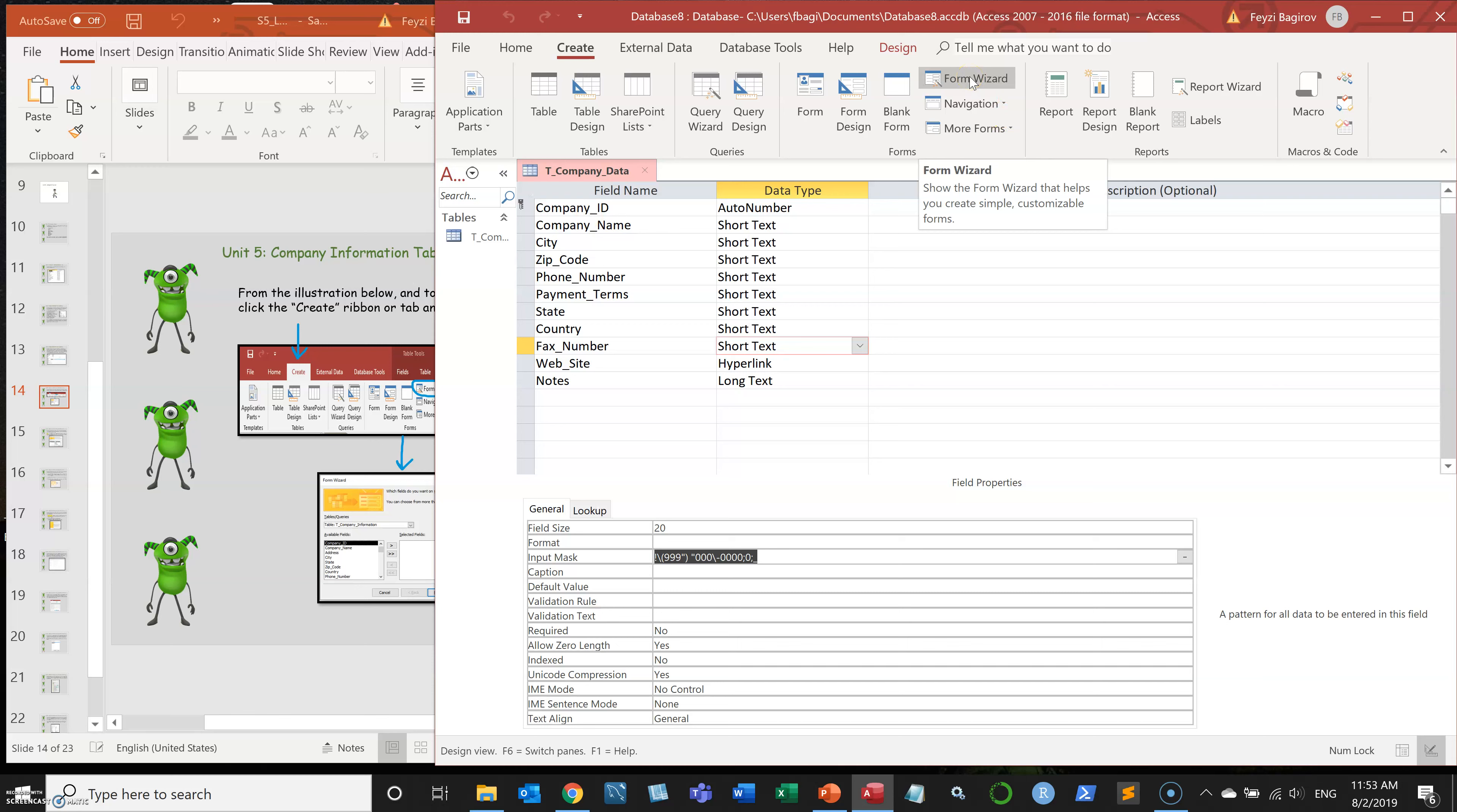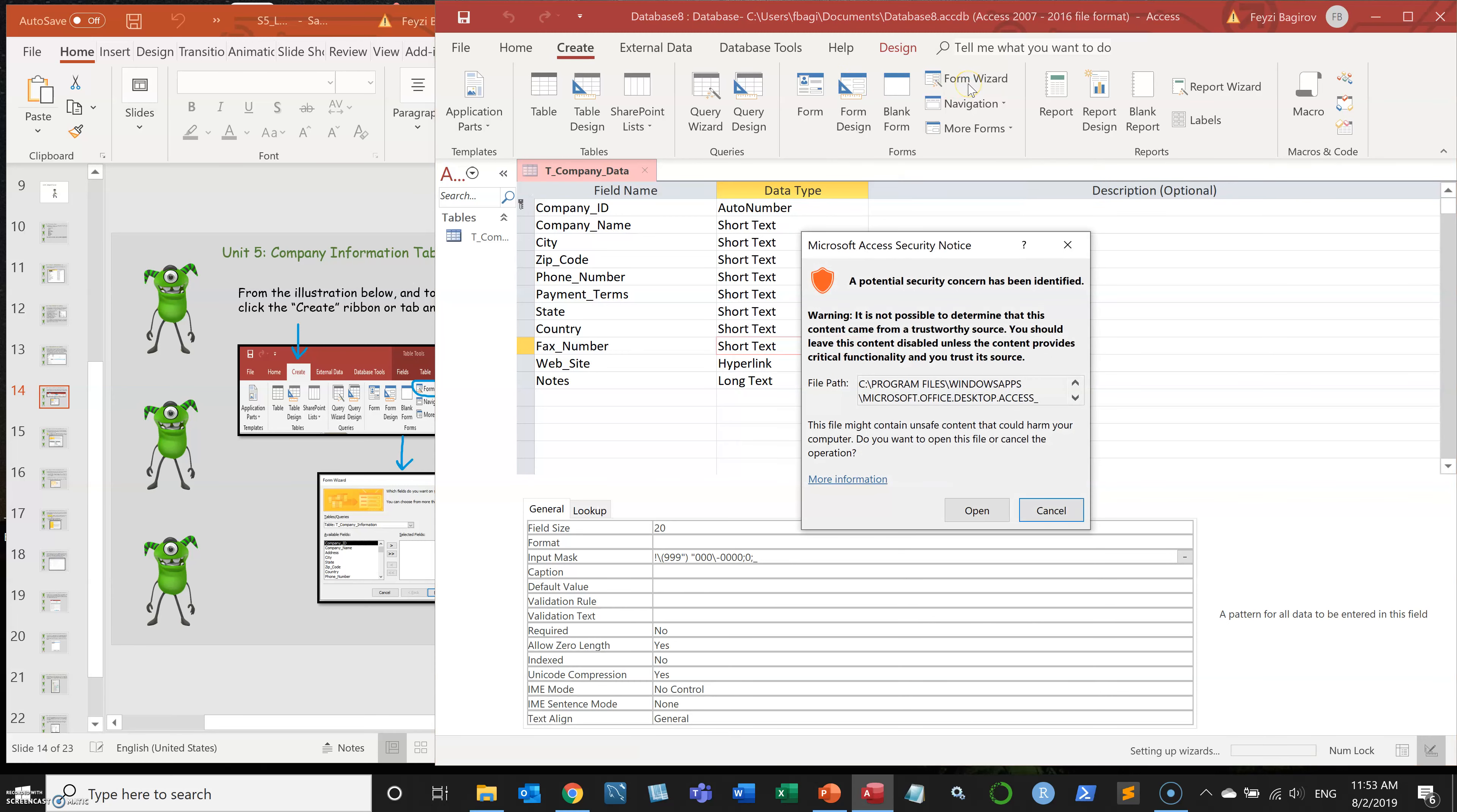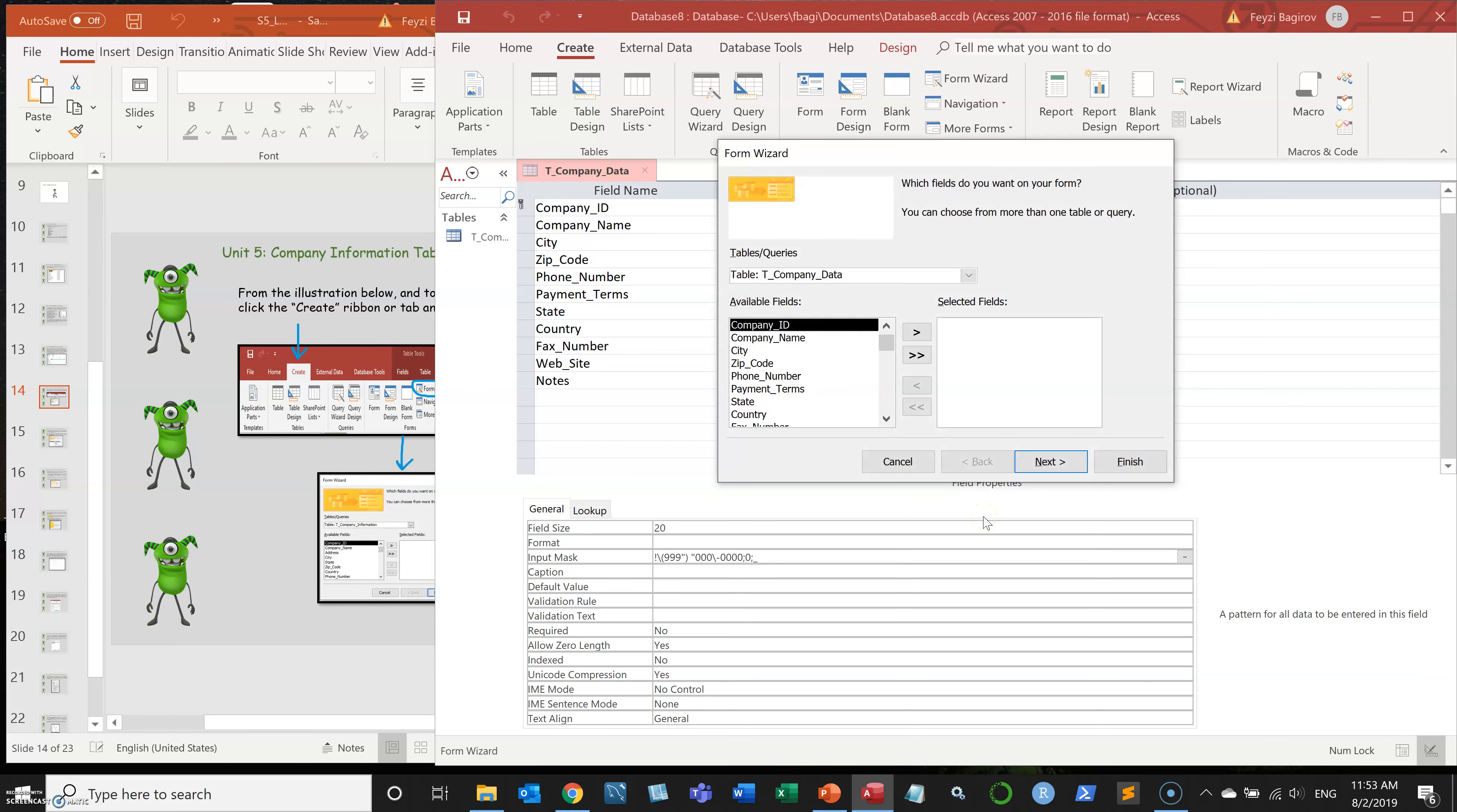That's what we're going to use, because we can build it from scratch by clicking form design. But form wizard will guide you and build properly formatted form that you can customize, that based on which you can start building your customized form.